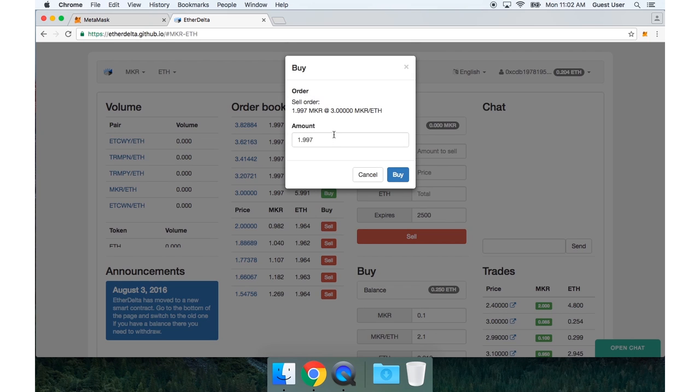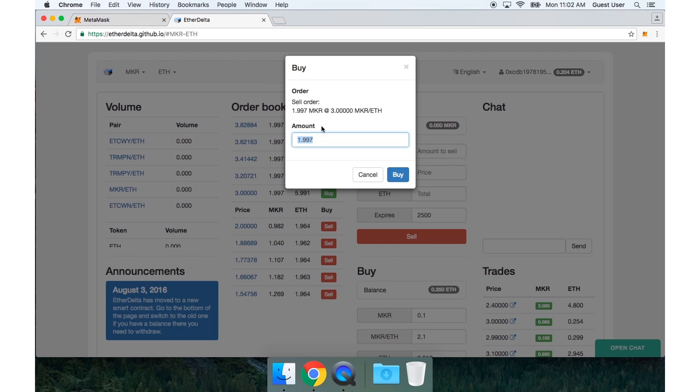And this buy order form pops up. And you can see there's a sell order that I'm trying to buy. 1.997 Maker. Now I want to trade a part of this order. So I can specify the amount I want to trade here.